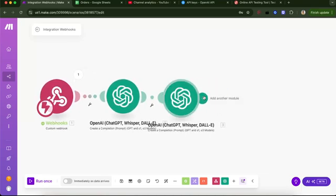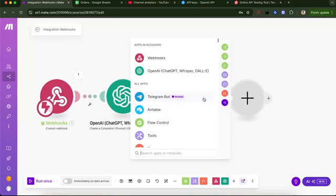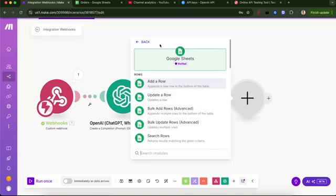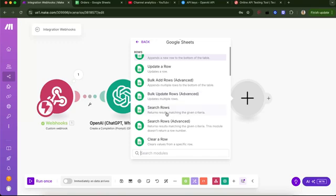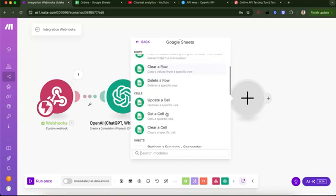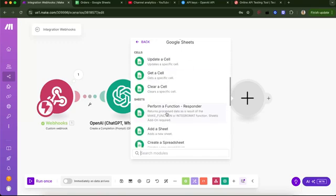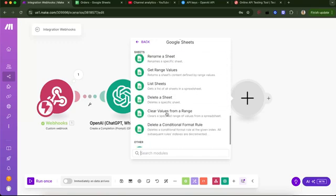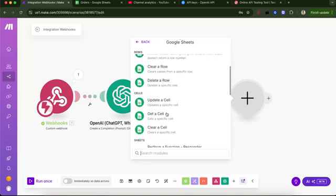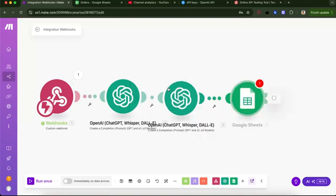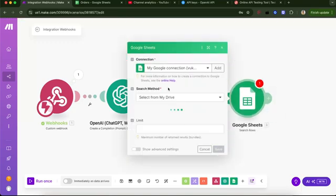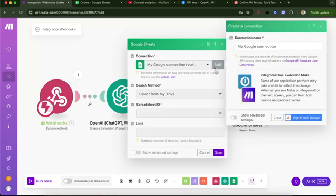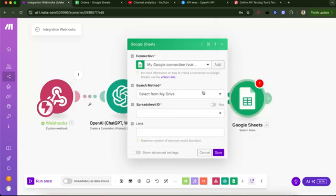My prompt is you will extract order ID from this text. And then I describe what the order ID looks like. And then I say you must only extract order ID without any other letters and words, for example, and give it the example and save. Next. Now we will go to Google sheets. So let's search for sheets. Let me search rows. So I see a bunch of this stuff. So search rows. This one, not the advanced. And we can add a new connection.